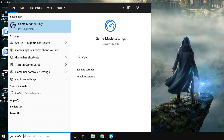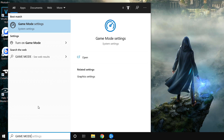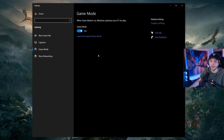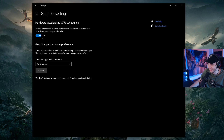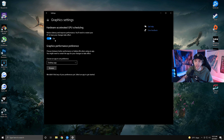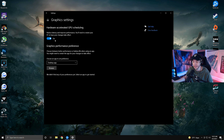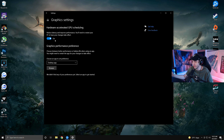Go back to the search bar and search for 'game mode'. Click Game Mode Settings and make sure Game Mode is turned on. On the right side, click Graphic Settings and enable Hardware Accelerated GPU Scheduling. The majority of you will experience a slight performance boost from this, though a very small percentage may experience stutters — if so, turn it off. Keep in mind you need to restart your PC for these changes to take effect.